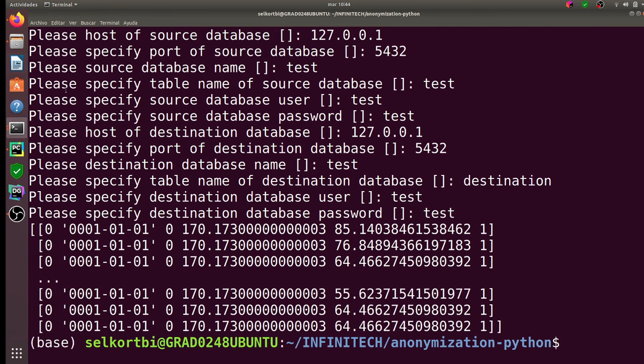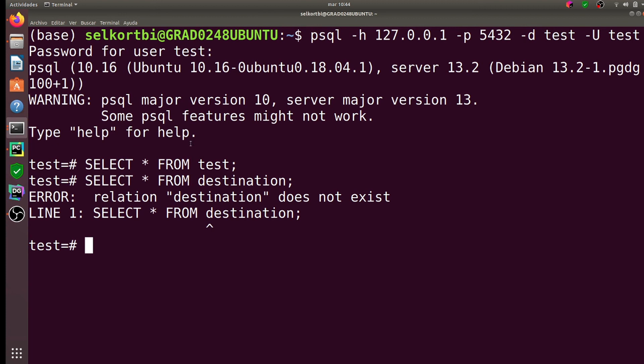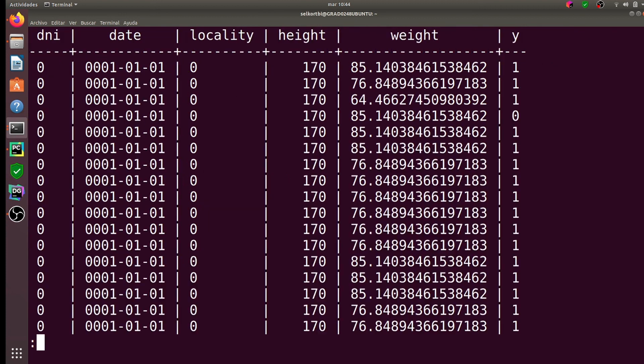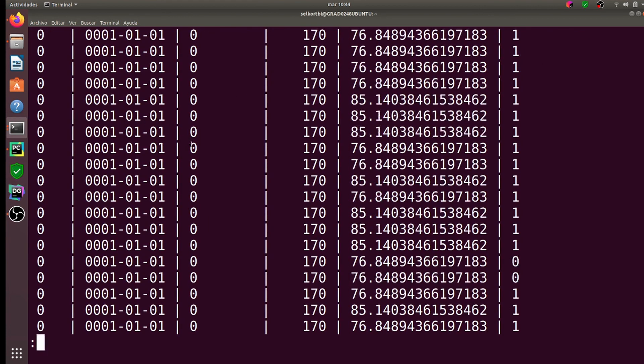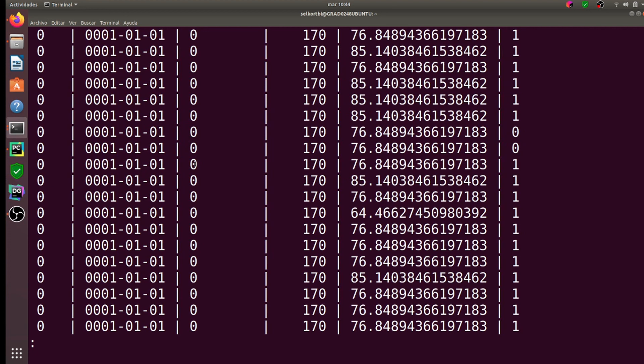Once the process is completed, we can see that the destination database is fully anonymized with the selected configuration.